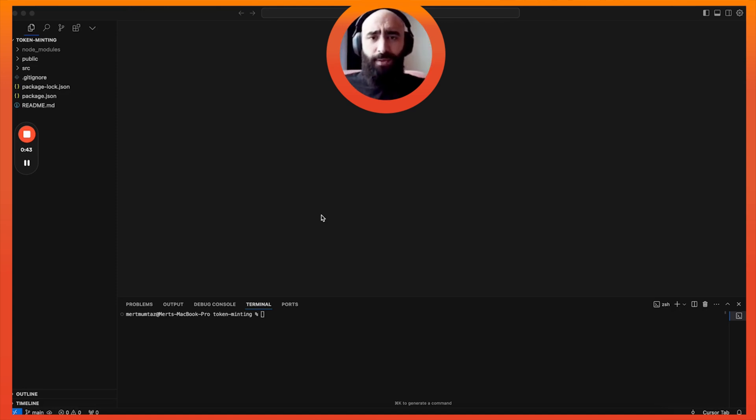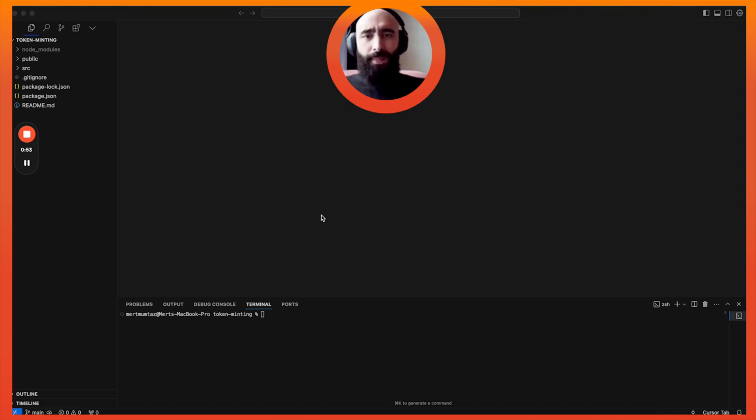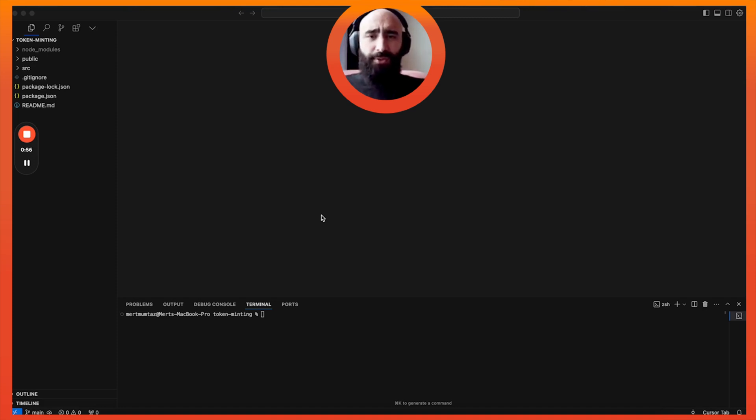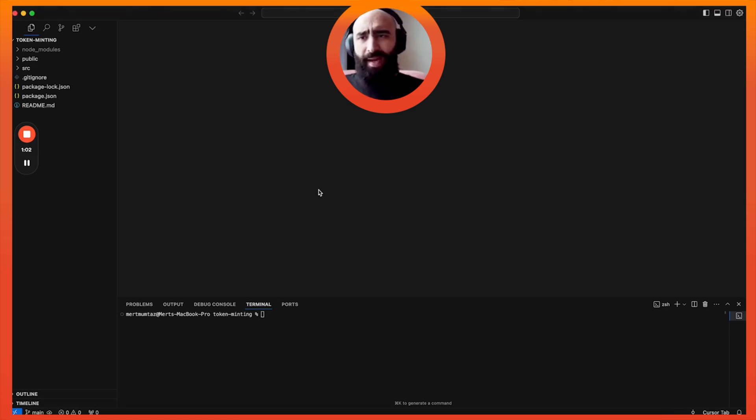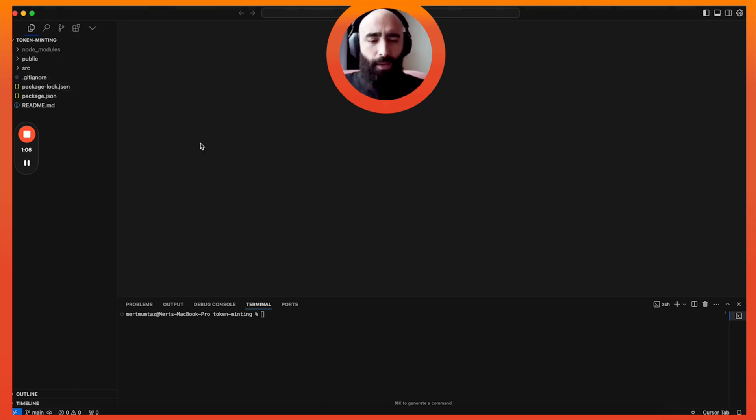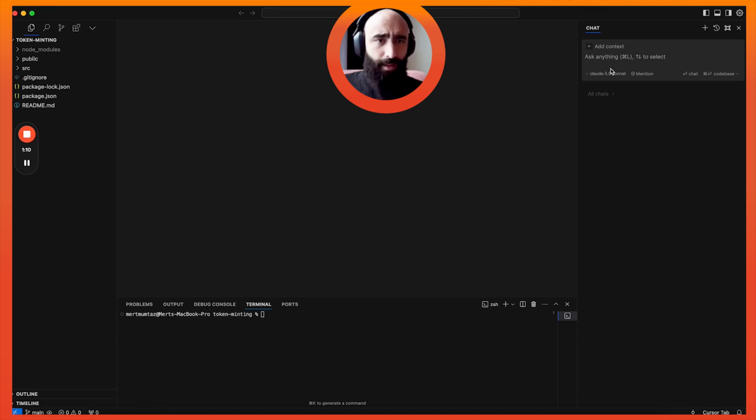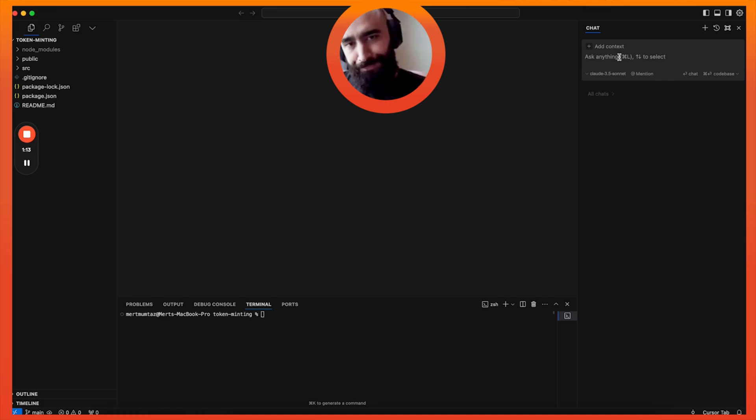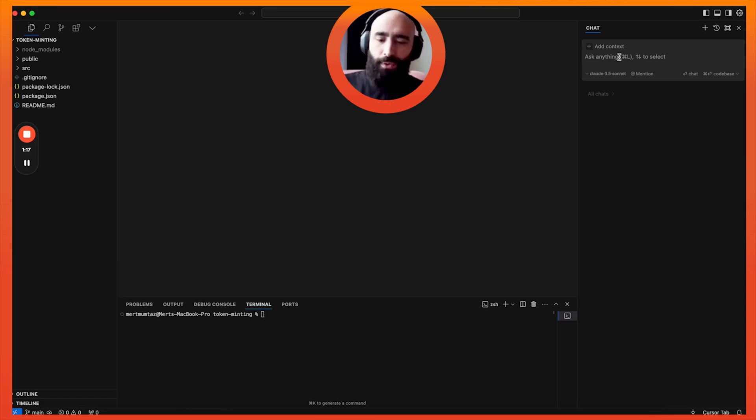I'm just going to raw dog this, not going to edit anything, just to show you the entire process because you do run into quite a few errors and random hiccups that the AI hallucinates sometimes. I've already set up a React app here. You can see this folder structure. All you need to do now is press Command L and bring up this little AI chat prompt.